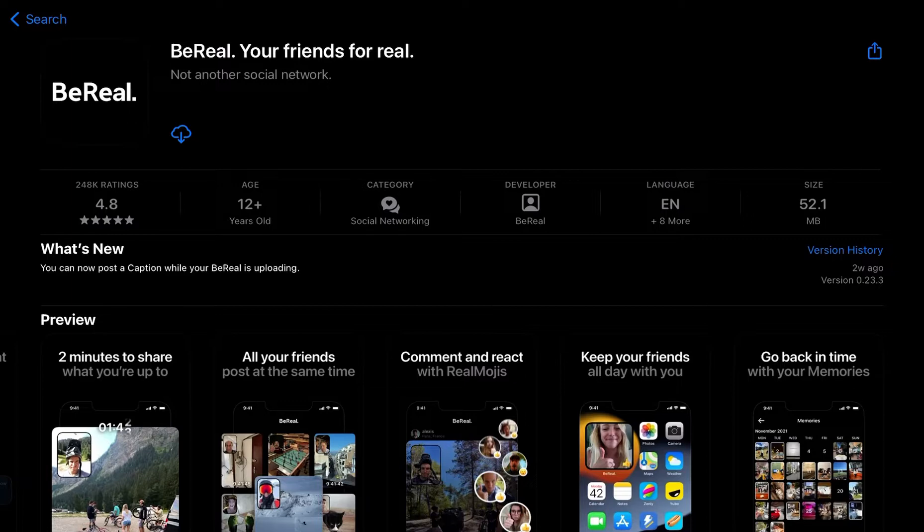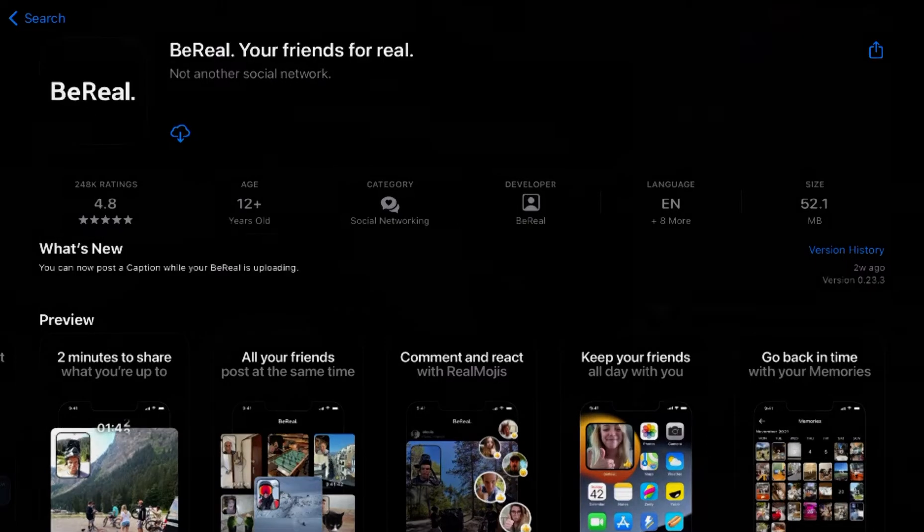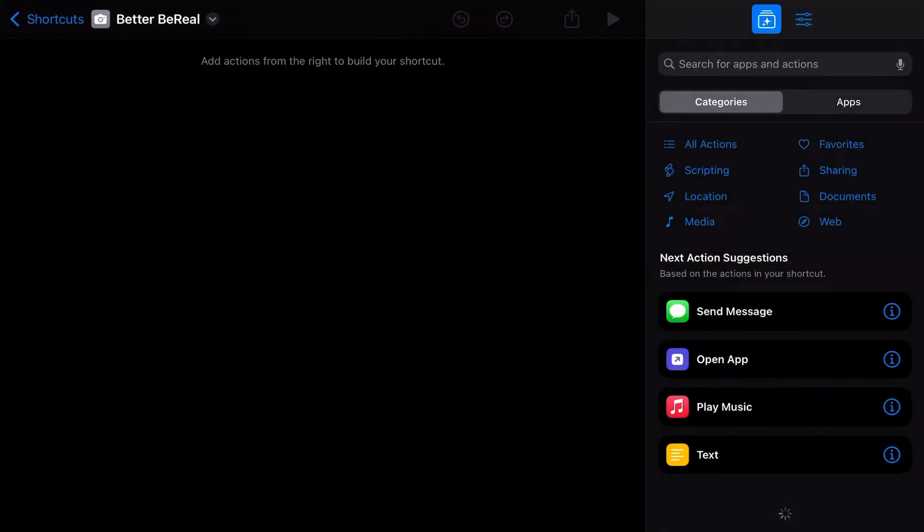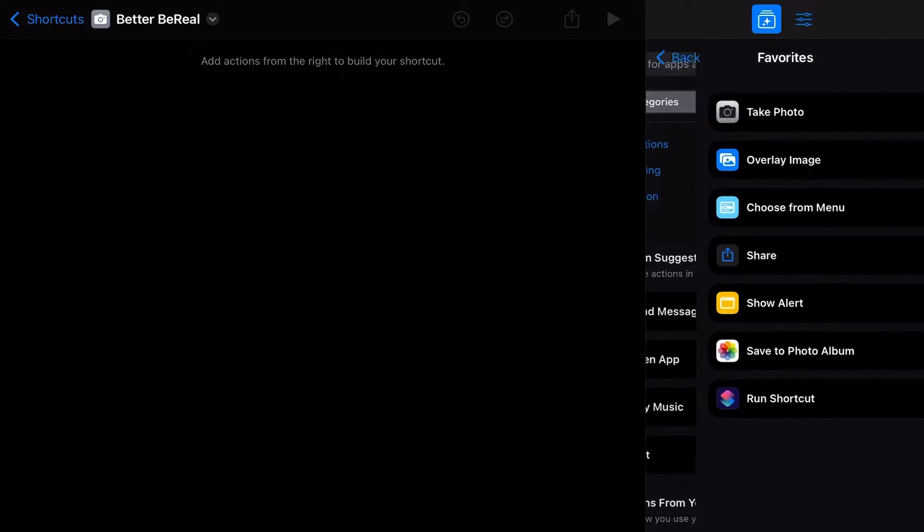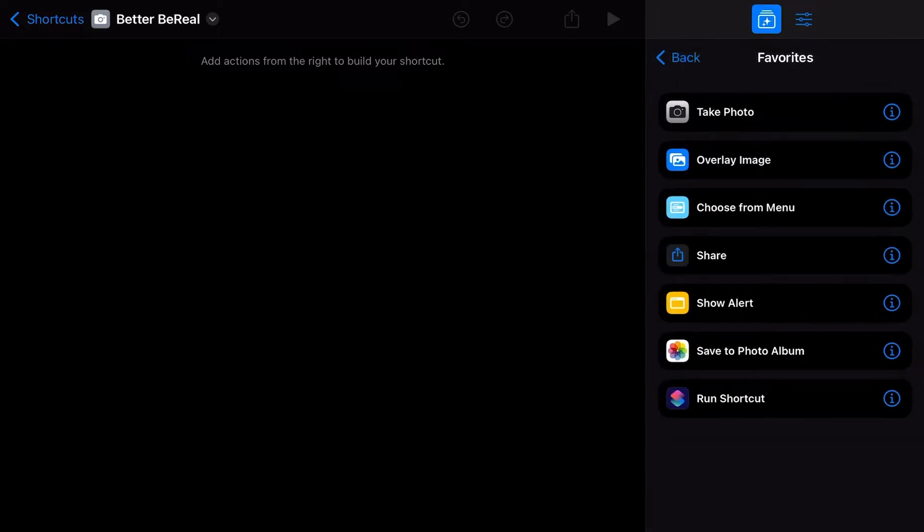All right. Let's shortcut it out, guys. So let's jump over to our Shortcuts app. And I already have all the shortcuts we're going to need for this one app we're going to make real quick. Real quick, real easy. We'll have the best BeReal app there is on the market. And we can share it with our friends. So let's get started.